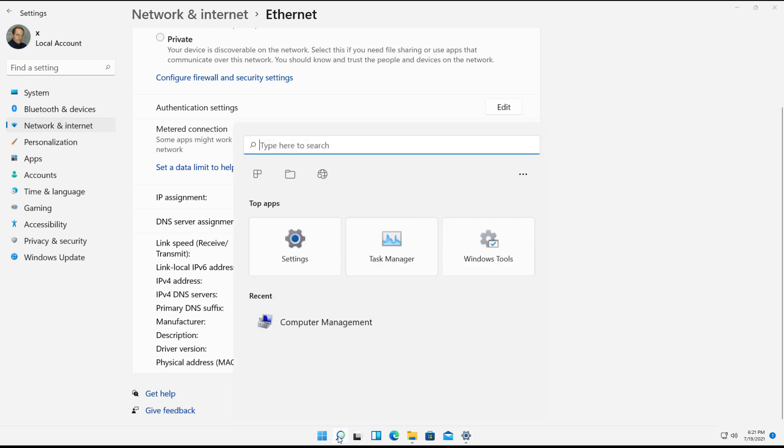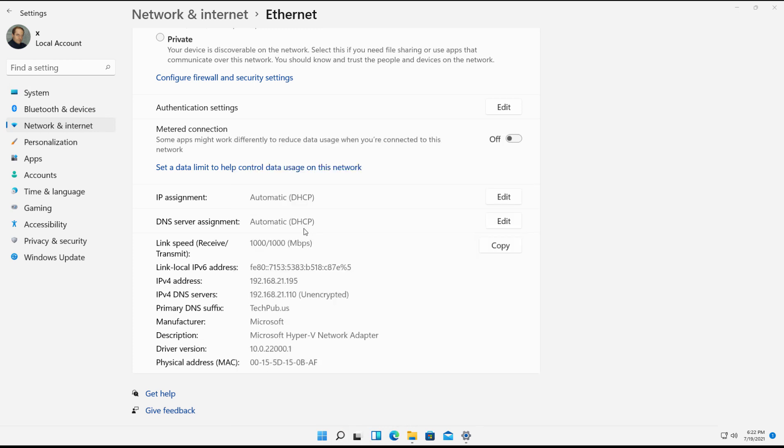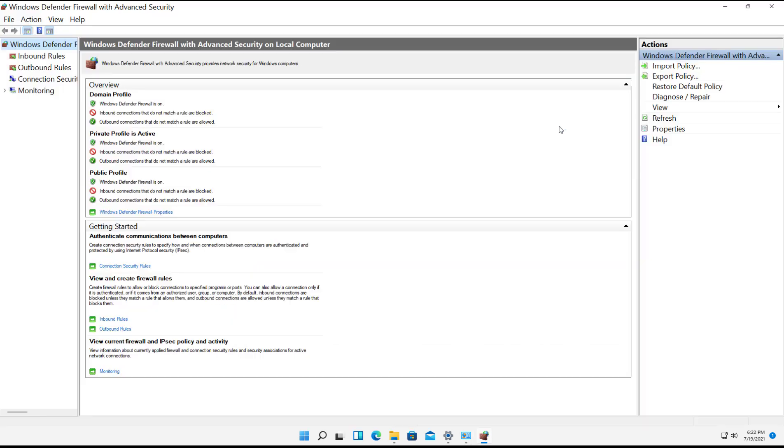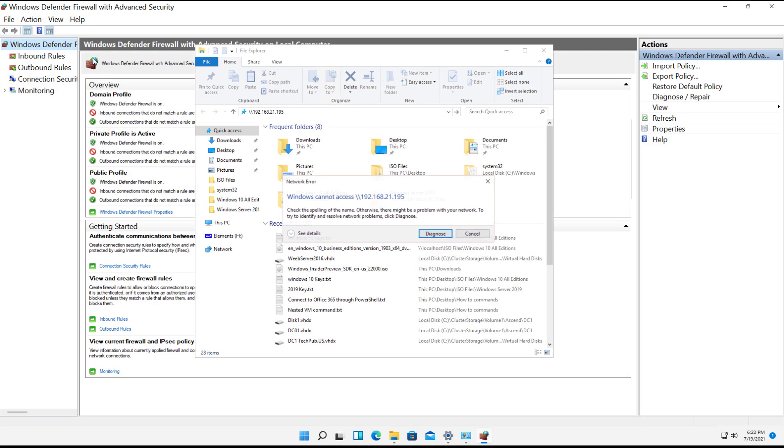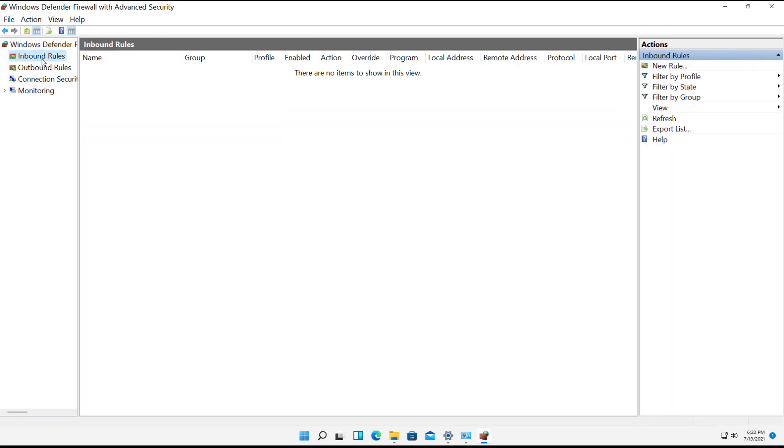Next, what I'm going to do is go down to the search box and type in Firewall. So I need to make sure that my firewall has the port open I need in order to access these particular files. So I'll click on Advanced Settings. And my firewall opens up.